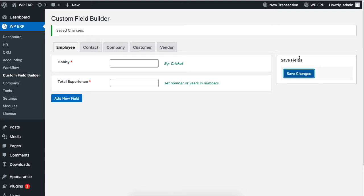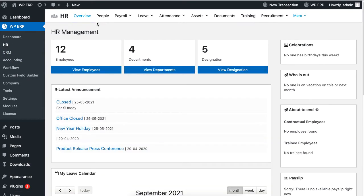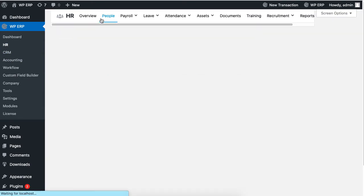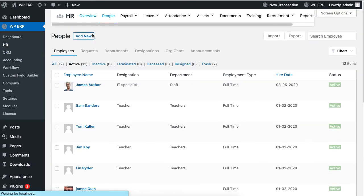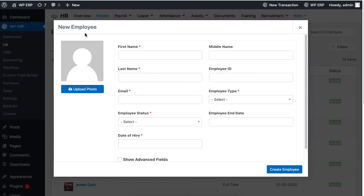Go to HR and People, click on Add New, and you will see the new field at the bottom.